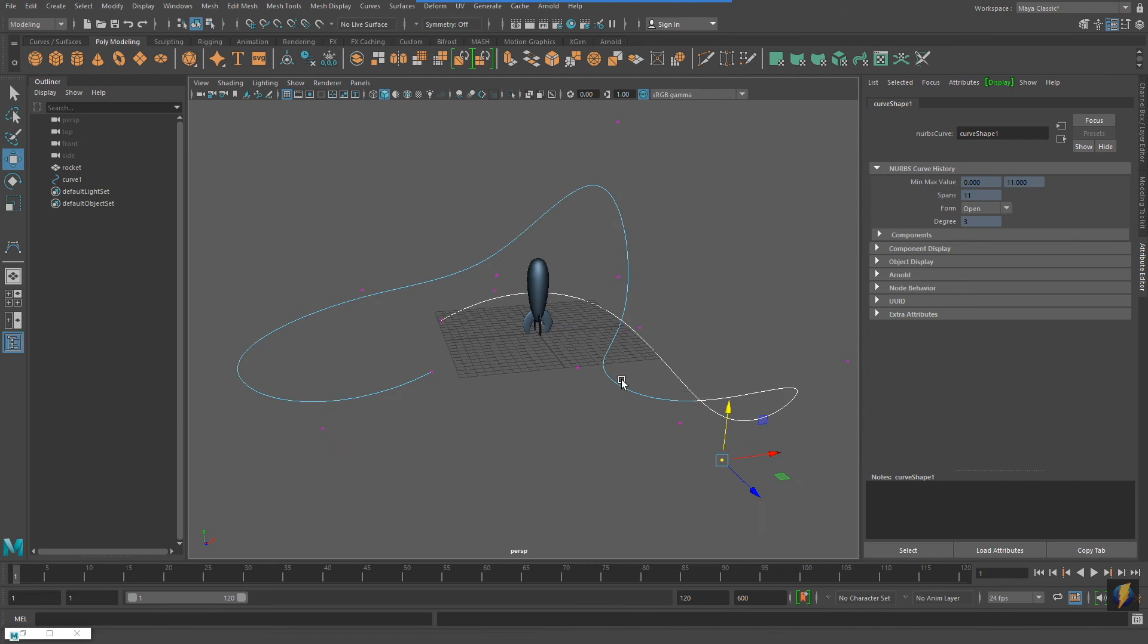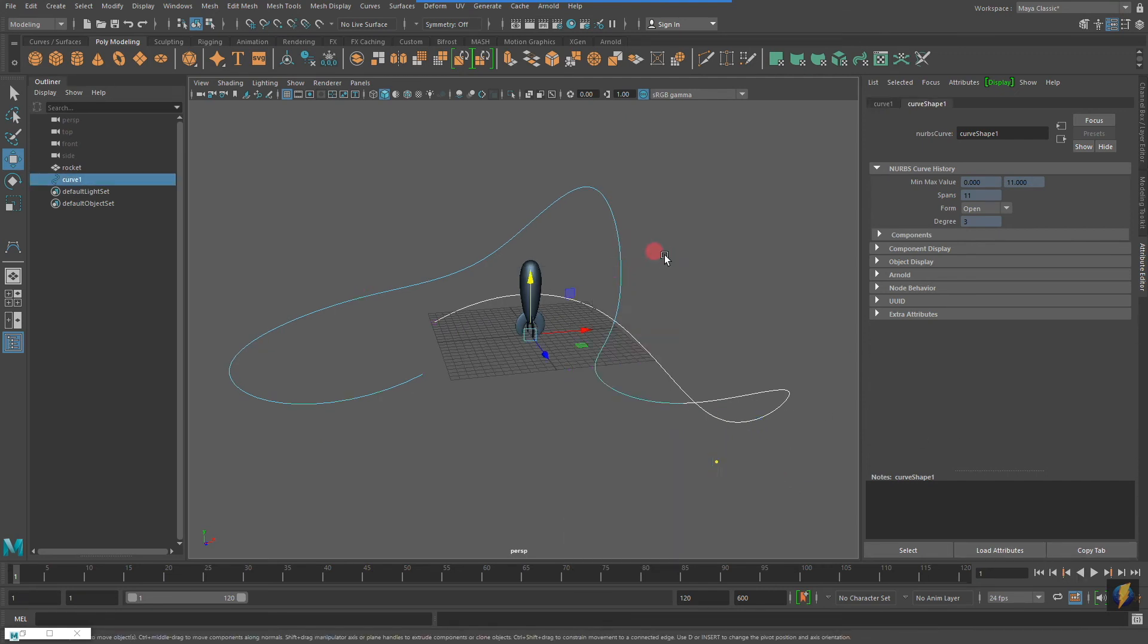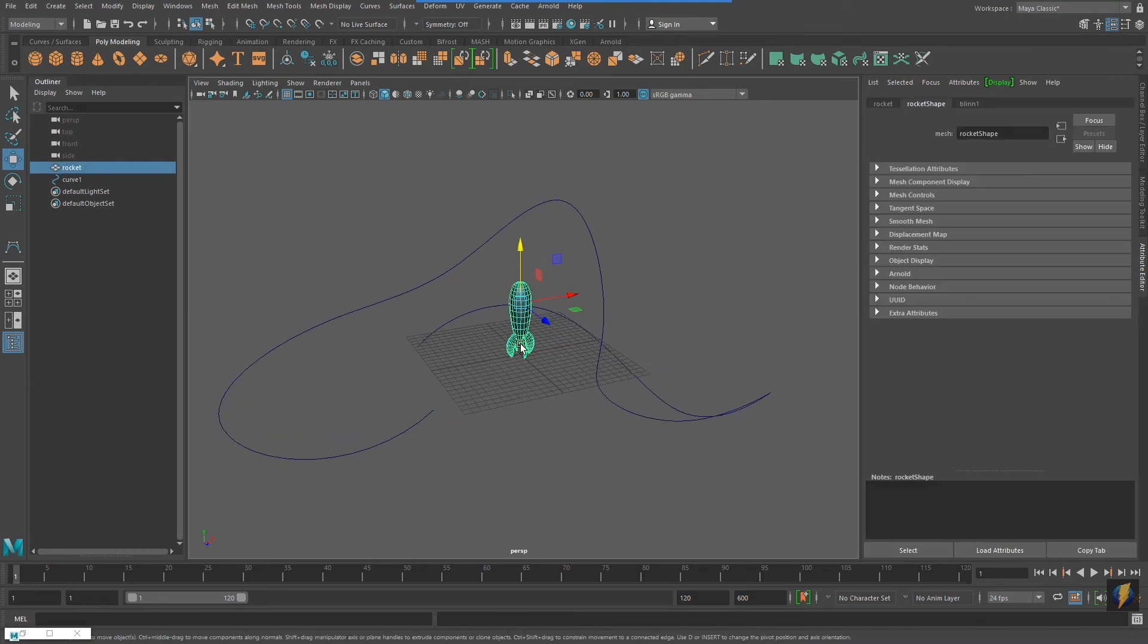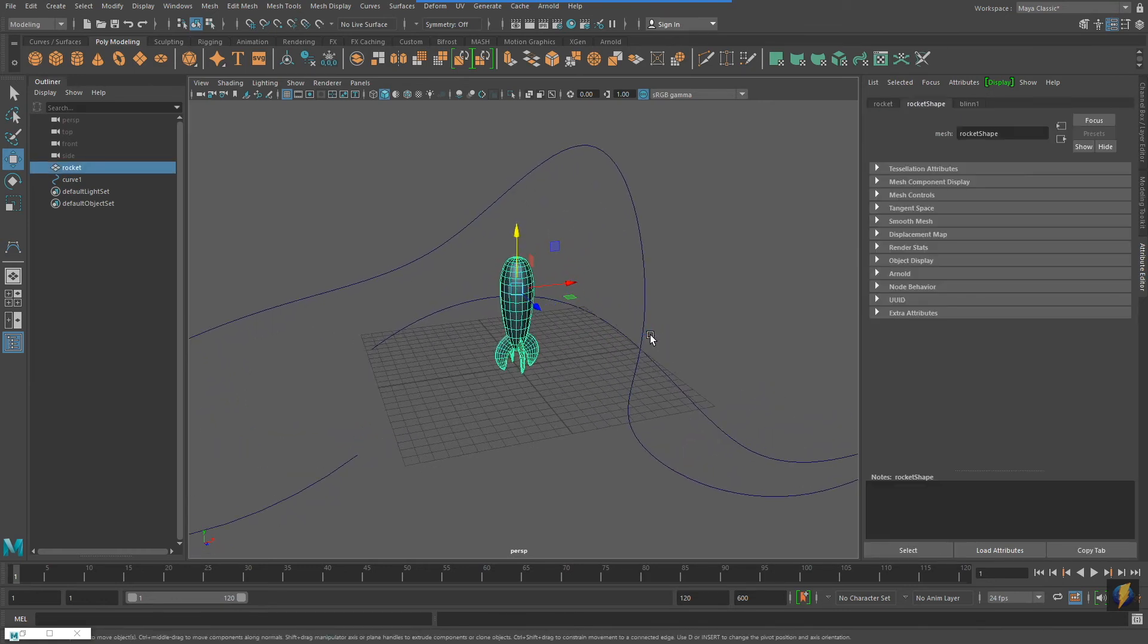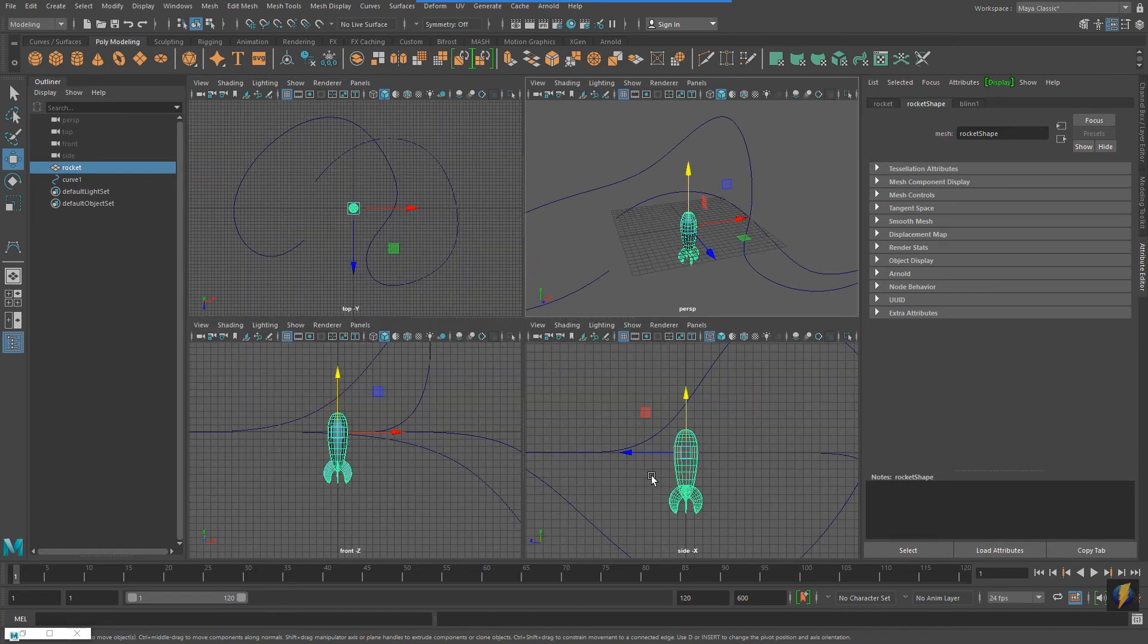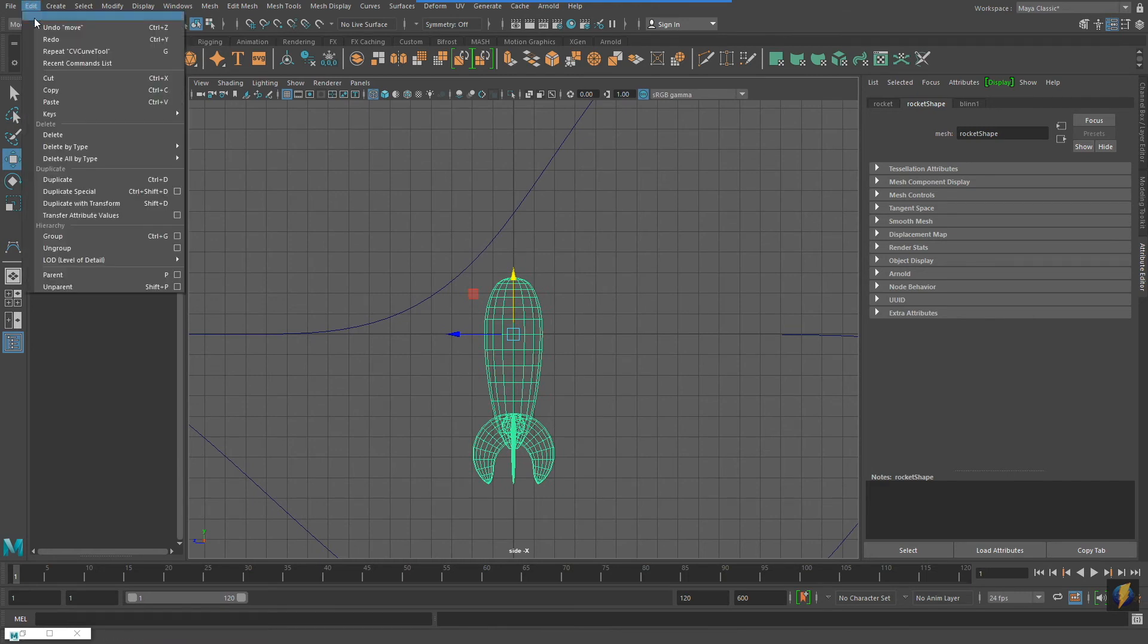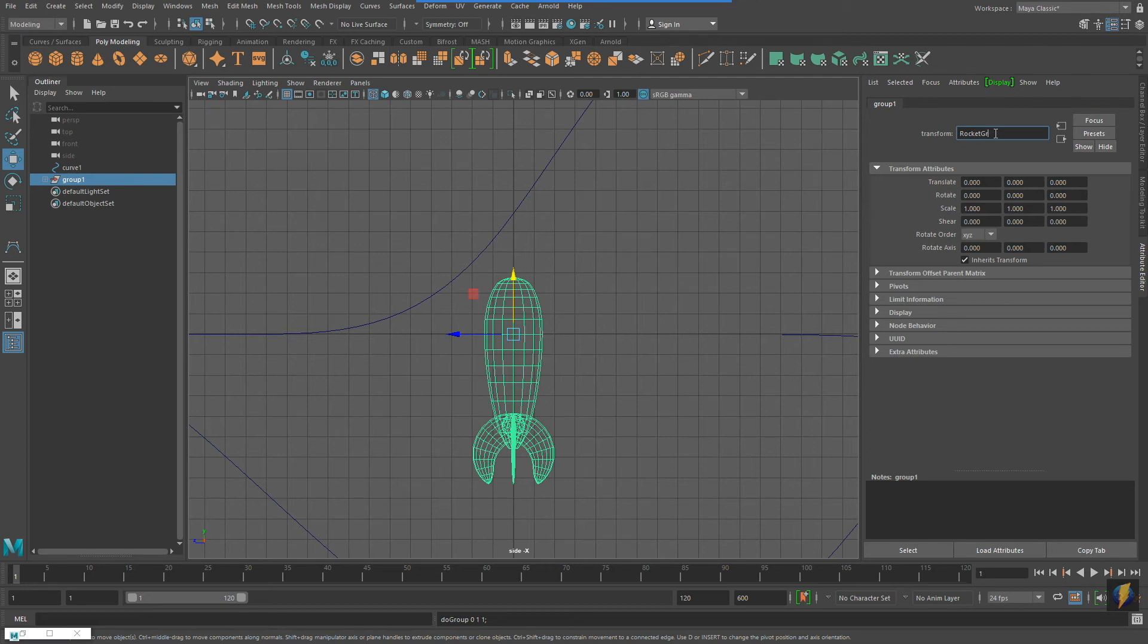If you remember in the previous example, I had a little bit of a problem with the orientation of my rocket when I attached it to my motion path. I'm going to show you a little trick I like to use that makes it a little bit easier. So I take my rocket and what I do is I put it into a group. And then instead of attaching the rocket to the motion path, I attach the group to the motion path.